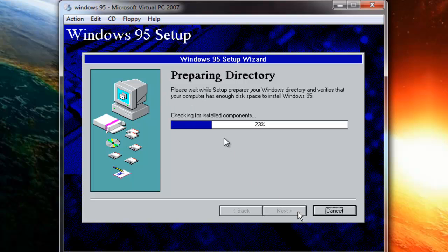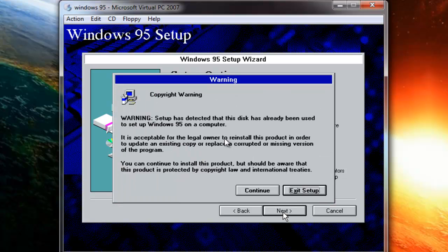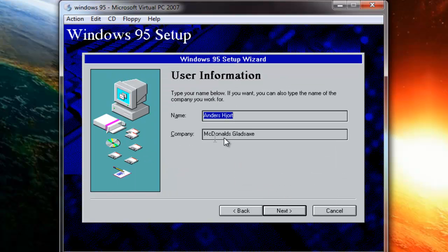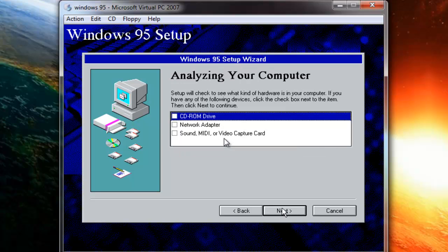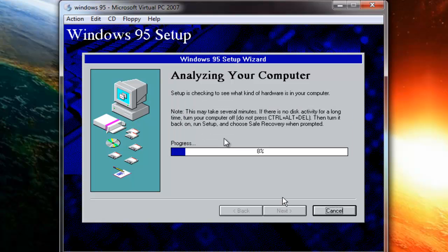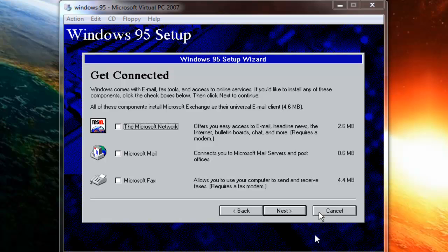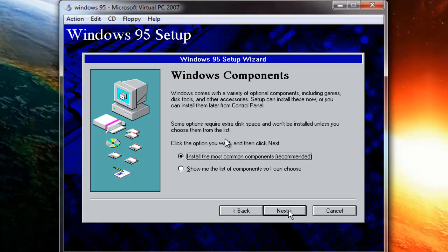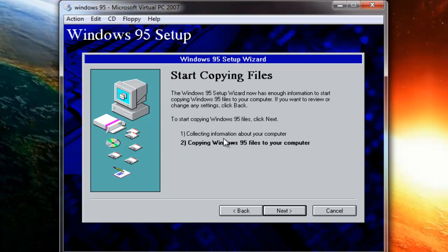Keep clicking Next through the wizard steps — Next, Next, Next, Continue, Next, Next, Next. Once those steps are completed, click Next again, and when asked about a startup disk, select No, I do not want a startup disk, and click Next.